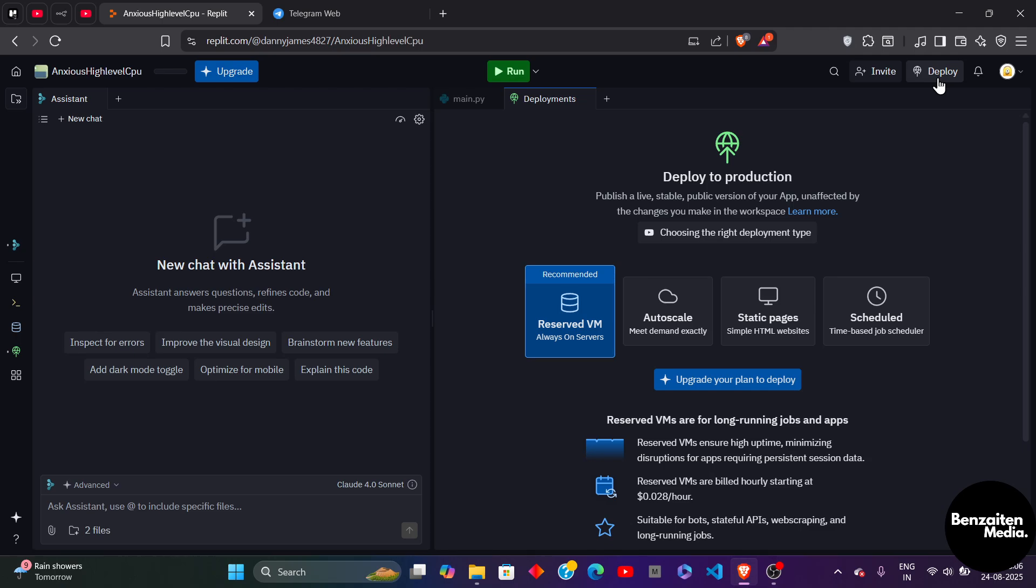So this is how you can create your Replit Telegram bot. That was all for this video everyone, thank you for watching.